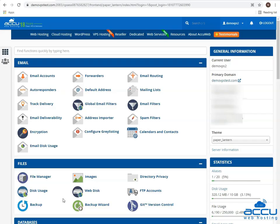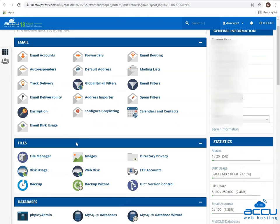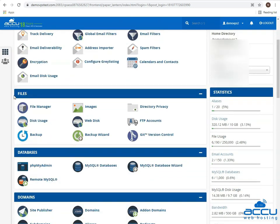First of all, you need to log in to your cPanel account. Scroll down the screen and go to the File section. In the File section, you will get two options: one is Backup and the second one is Backup Wizard. You can secure the partial backup of your account from both options. The difference is that the Backup Wizard gives step-by-step guidance in choosing what you want to backup, whereas Backup shows all the options in a single window.